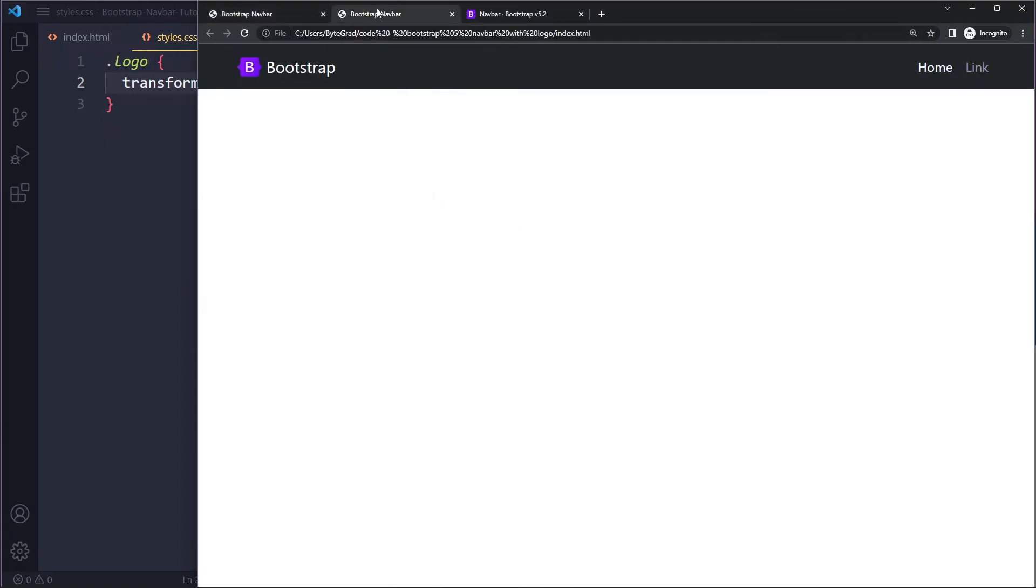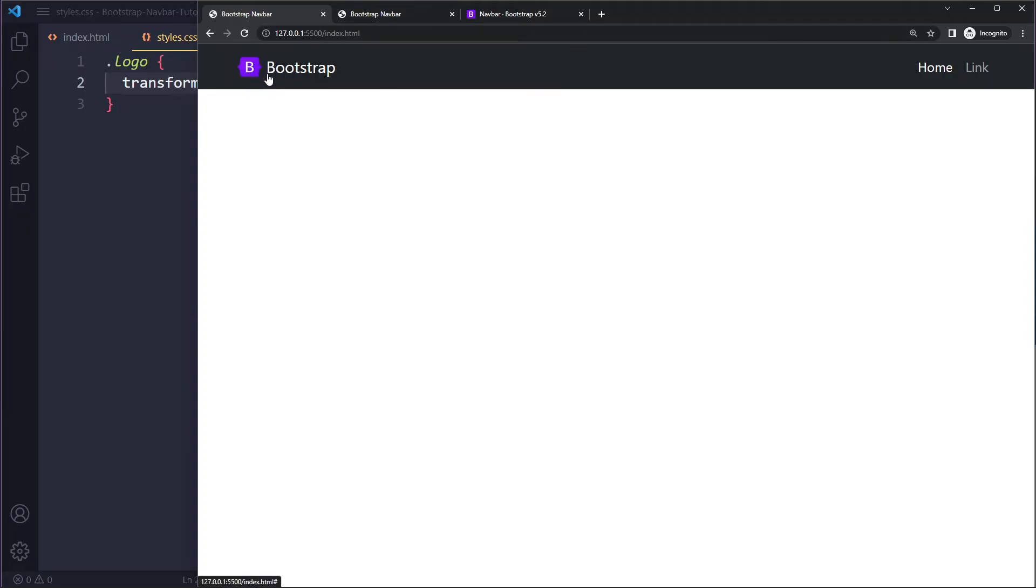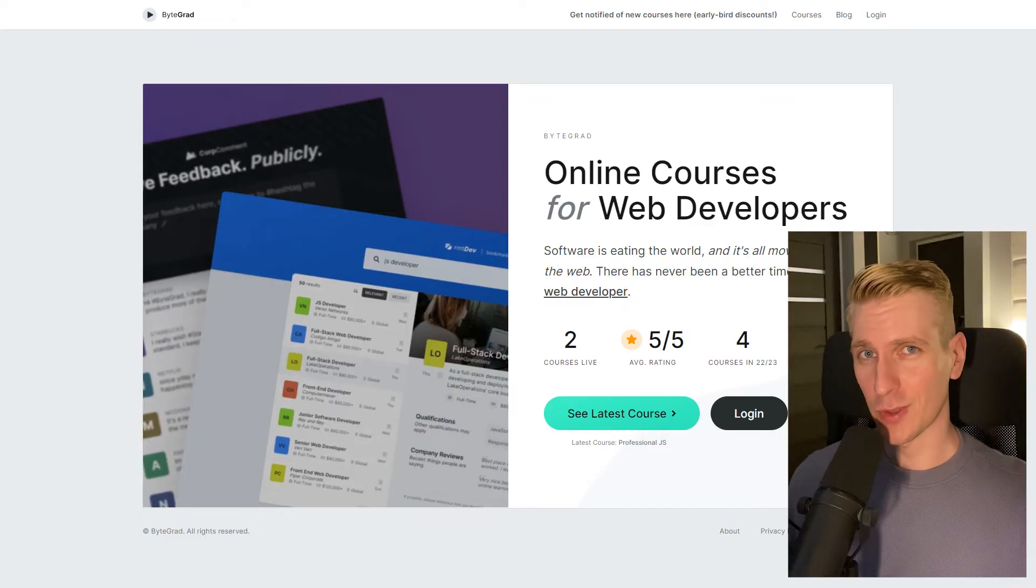If I save here, you can see the logo has moved up a little bit and now it's better vertically aligned. So that's how you can add an image or a logo and text in the Bootstrap navbar.